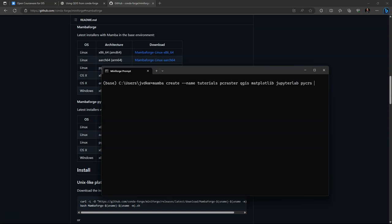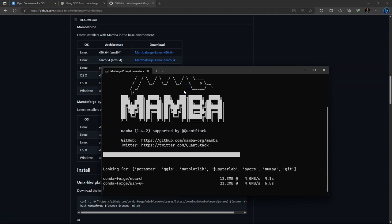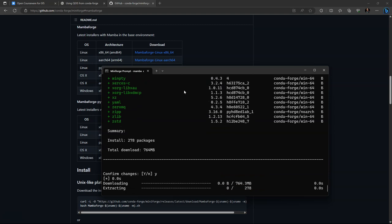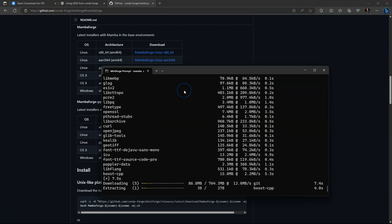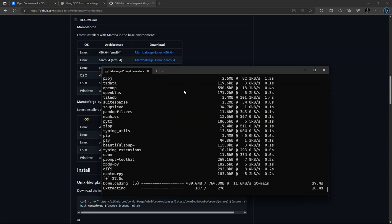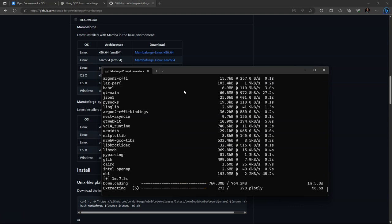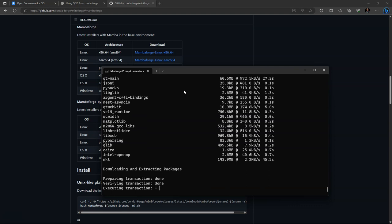If you want a specific version, you can use an equal sign and then the version number. Press enter and then Mamba starts looking for these packages on the repository Conda Forge. And then confirm the changes by typing Y and enter. Now confirm the changes by typing Y and enter.